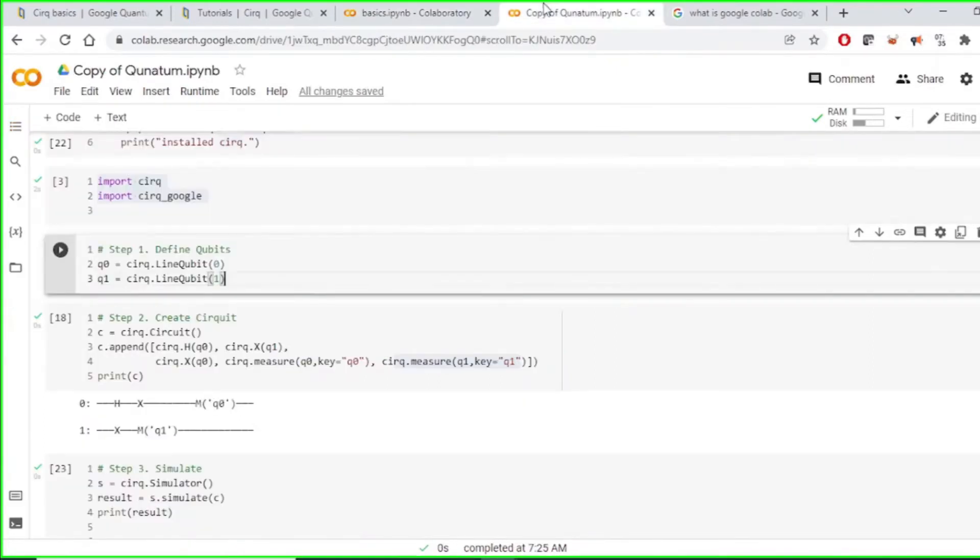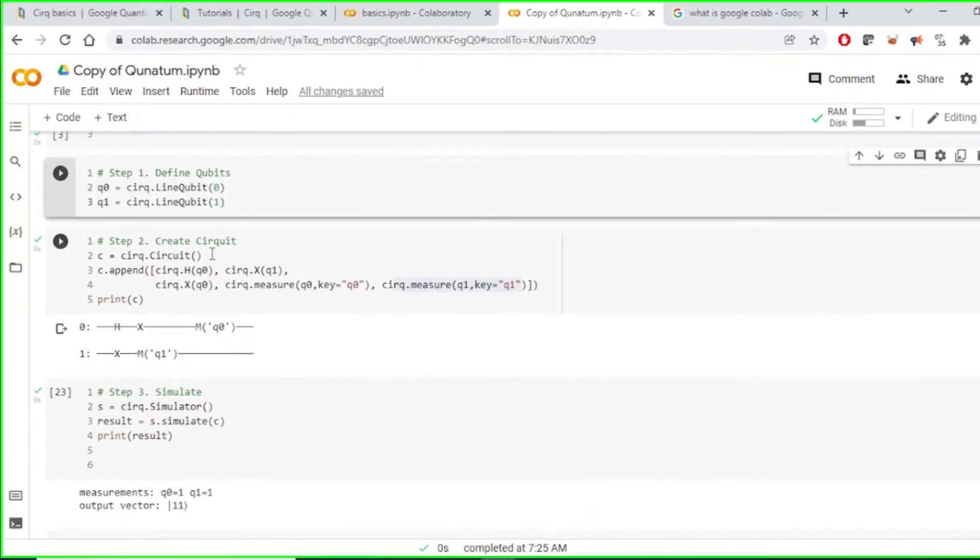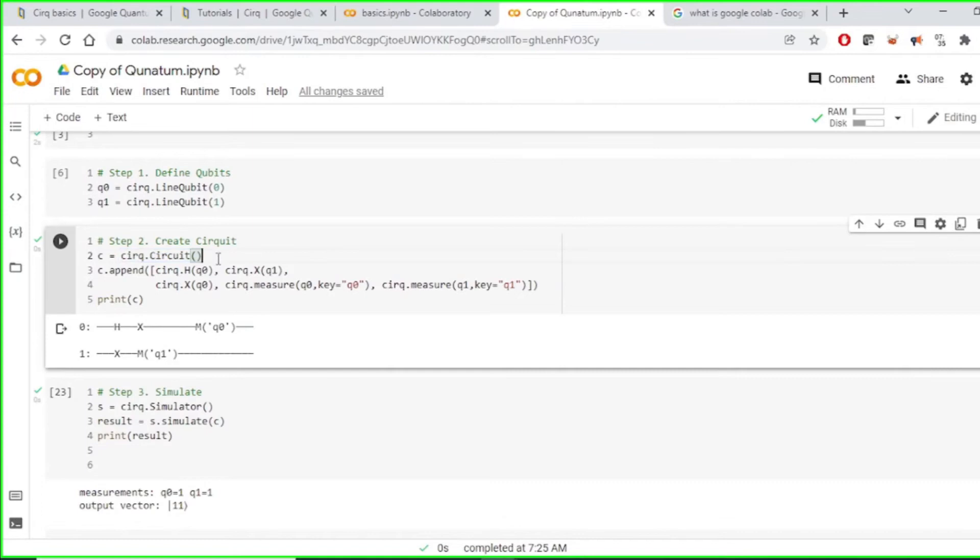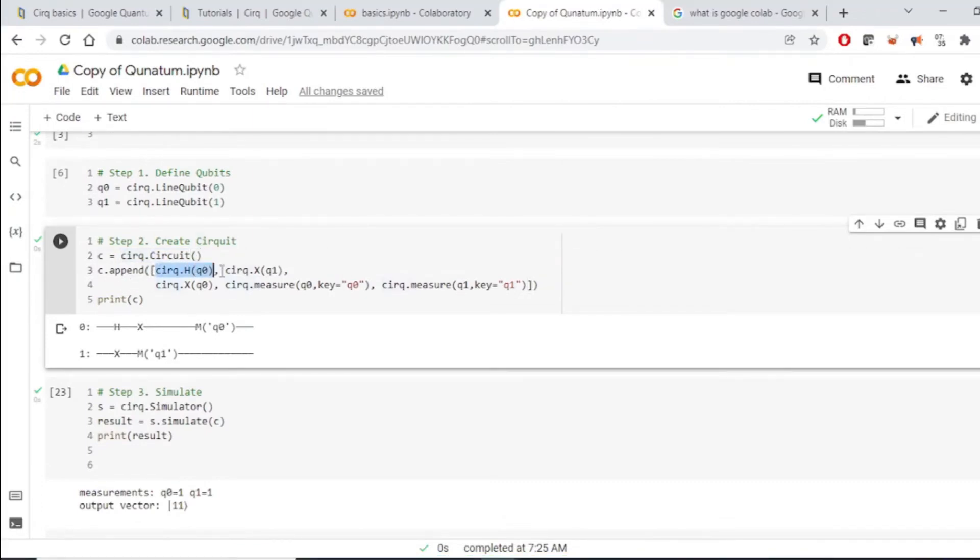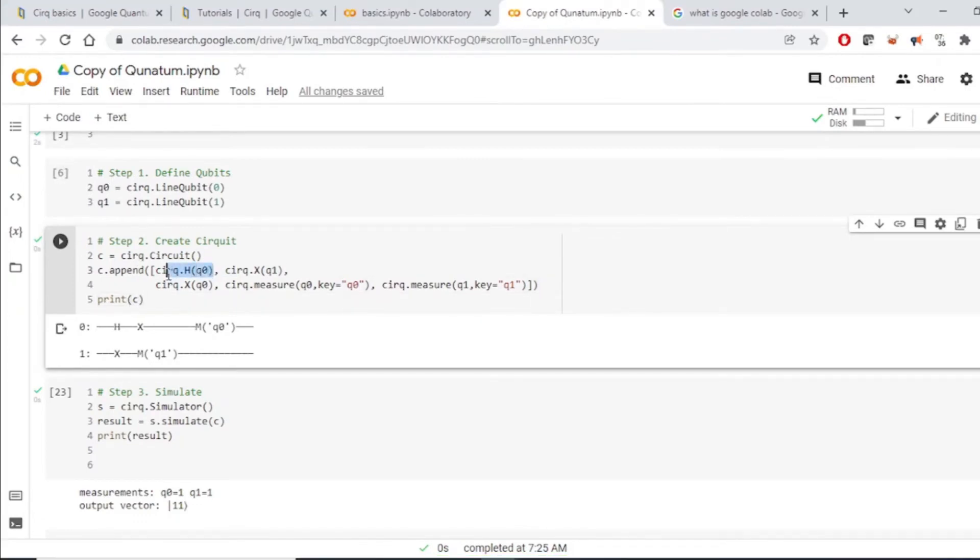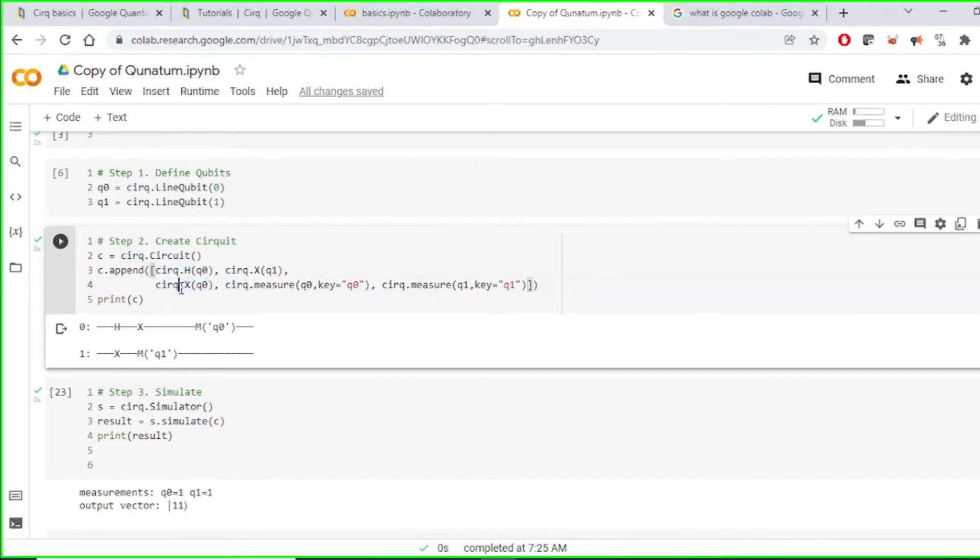After that, next step is to define the circuit. We define the circuit like this using this API. And after that, we have to append all the operations we have. So for this qubit zero, we are appending the operation. We are applying a H gate and X gate to it. And for qubit one, we are applying just an X gate.